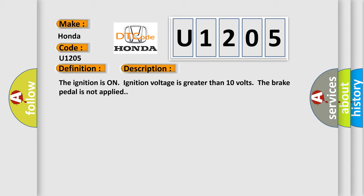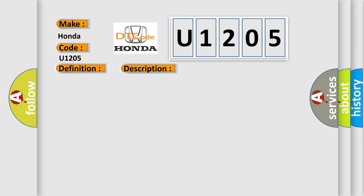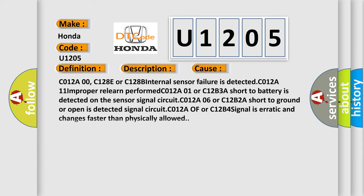This diagnostic error occurs most often in these cases: C012A00, C1280 or C128B internal sensor failure is detected. C012A11 improperly learn perform, C012A01 or C12B3A short to battery is detected on the sensor signal circuit. C012A060 or C12B2A short to ground or open is detected on the signal circuit. C012A or C12B4 signal is erratic and changes faster than physically allowed.